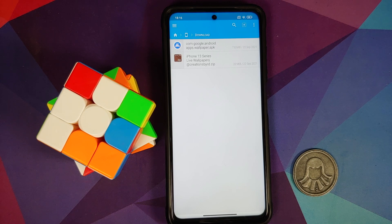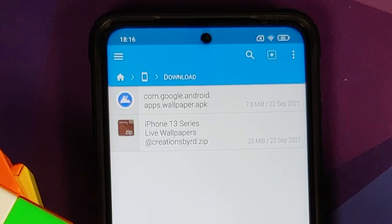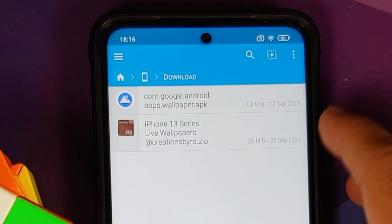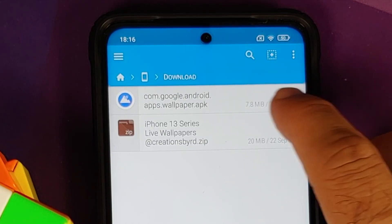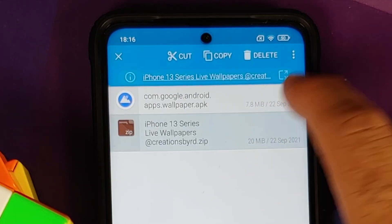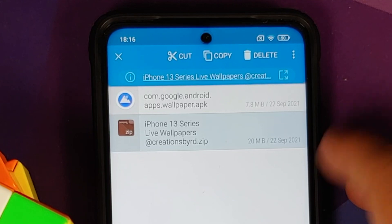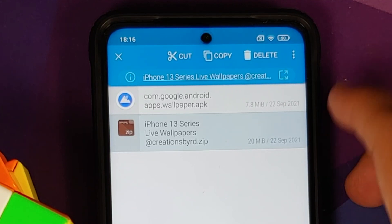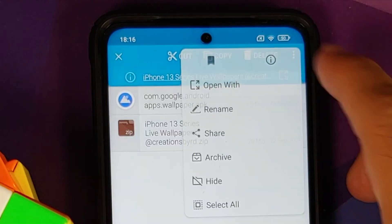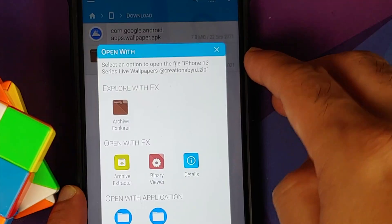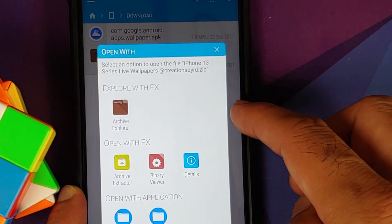Let us go into main storage and then into the download folder, because this is where the files will be downloaded if you download them on your phone directly. First of all, we do have the iPhone 13 Series Live Wallpaper ZIP, so we are going to press and hold on this until it is highlighted.